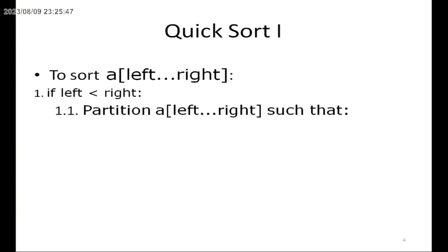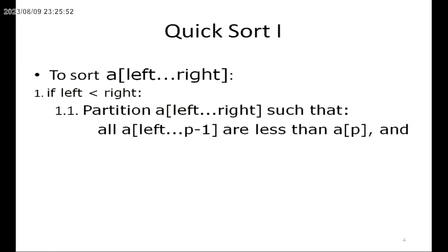In Quicksort, the partitioning algorithm is used to find the pivot element. The pivot element is used to divide the given list into two sublists. The pivot element divides the list such that leftmost elements are less than the pivot and rightmost elements are greater than the pivot.